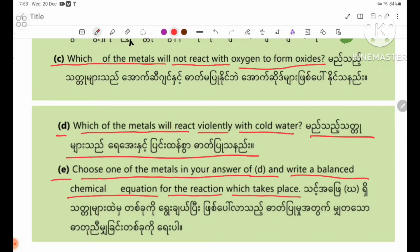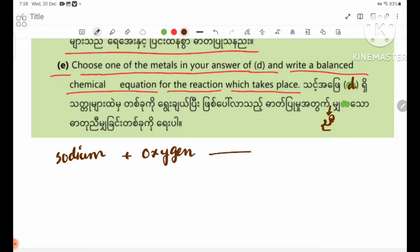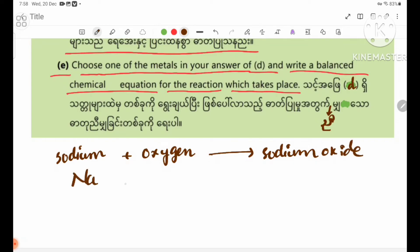Choose one of the metals in your answer of D to N. Write a balanced chemical equation for the reaction which takes place. We can write: sodium plus oxygen gives sodium oxide. Sodium is Na, oxygen is O2, sodium oxide is Na2O.